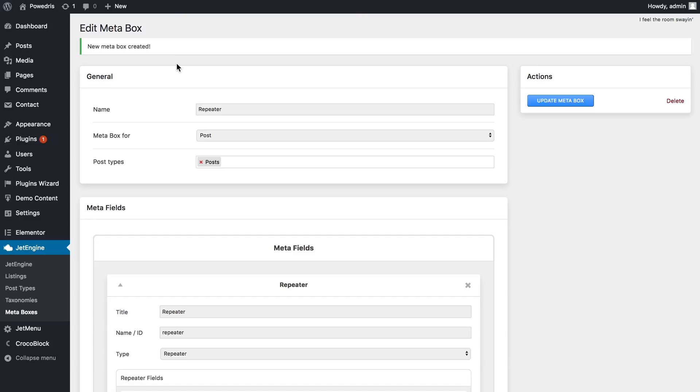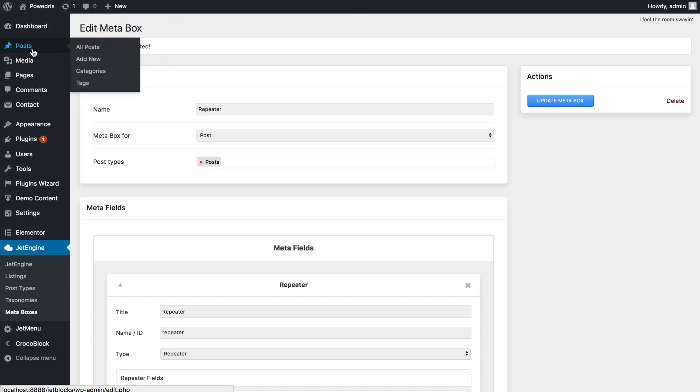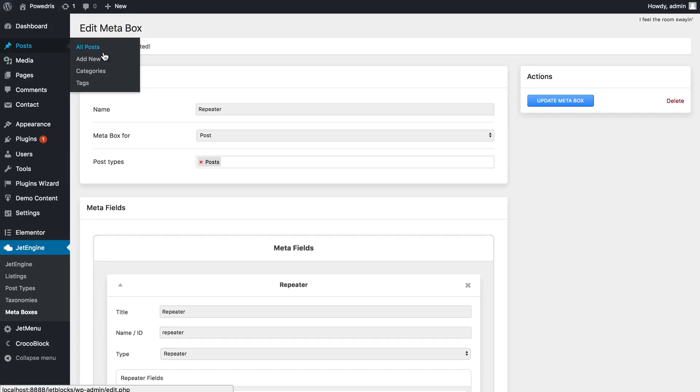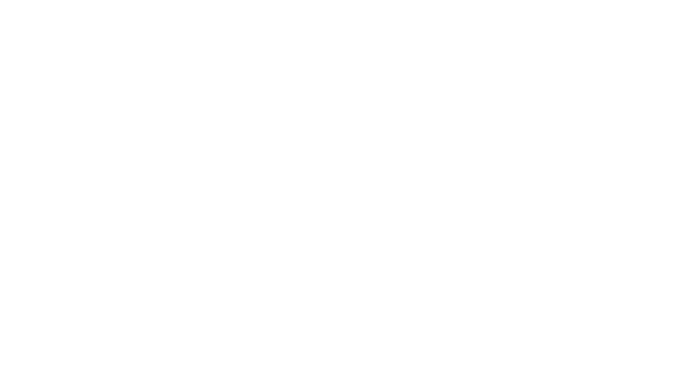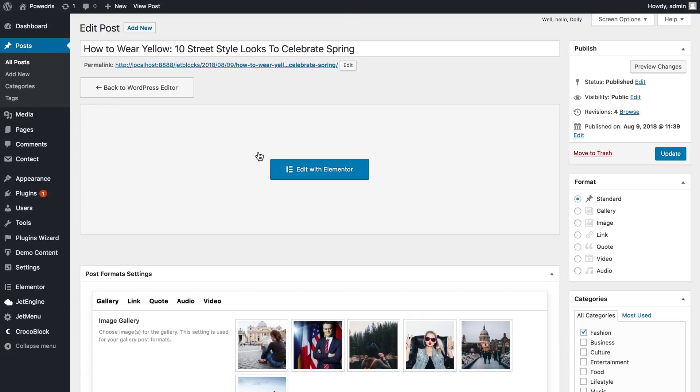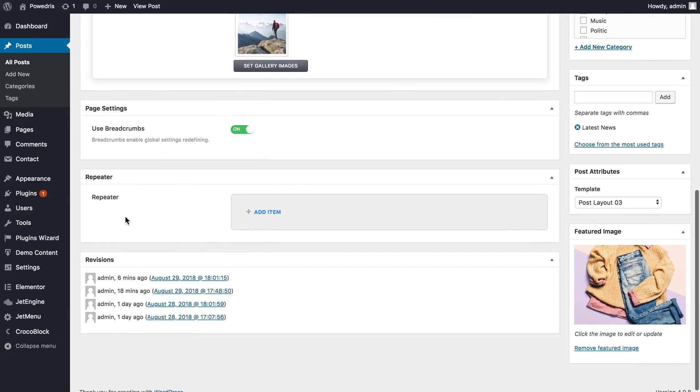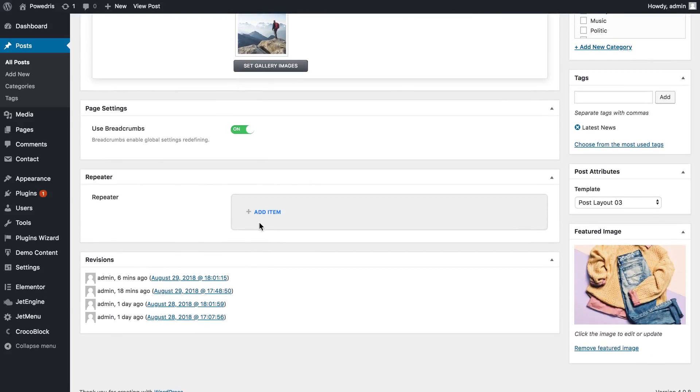Now let's go to posts and open the list of the posts that we have. Now let's choose any post and go to edit because first off we need to create these custom fields for the repeater to work.